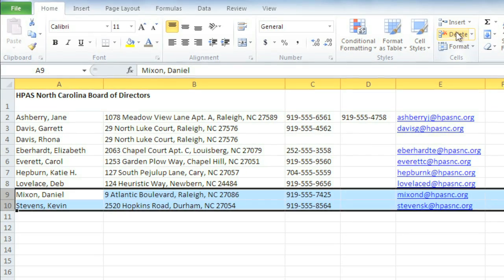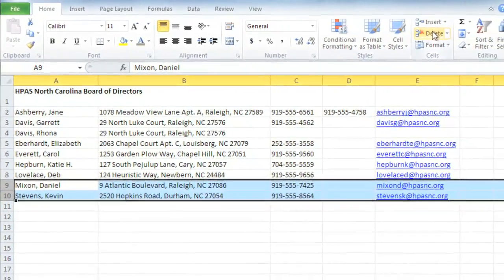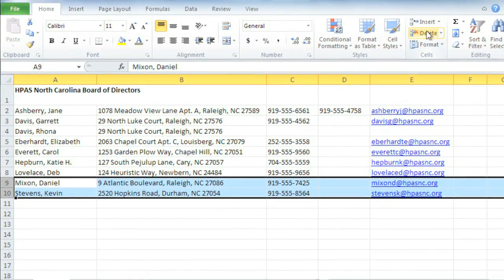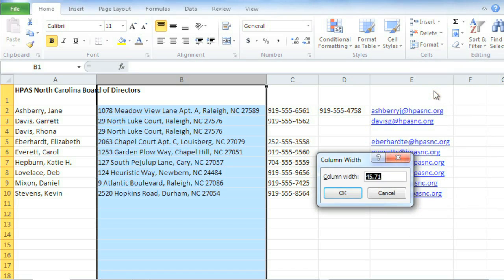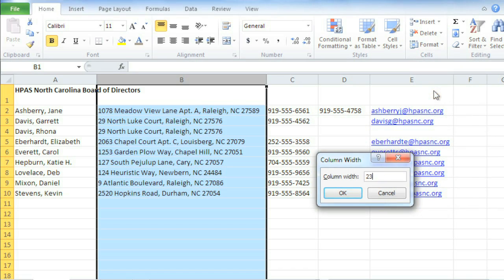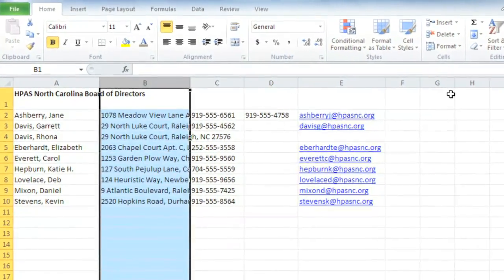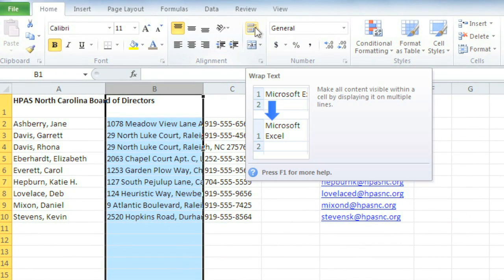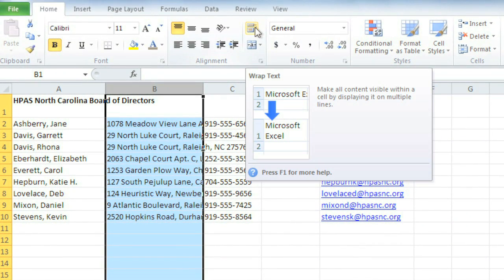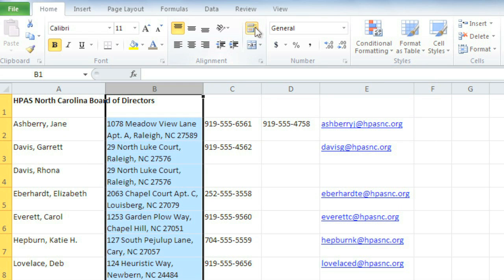Now let's take a look at Wrapping Text, which is one way of addressing cells that contain more text than they can actually display. For example, I'd like to resize my column of addresses to about half its current size, but still be able to see the contents. The Wrap Text command can help by displaying the text on multiple lines. Just click, and the text and the rows adjust automatically.